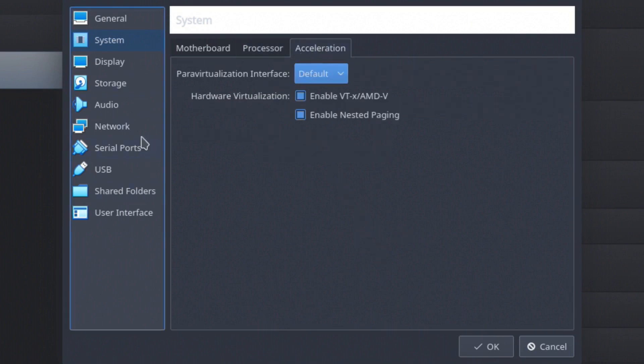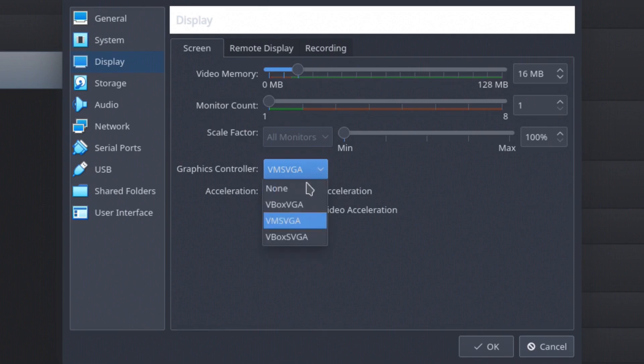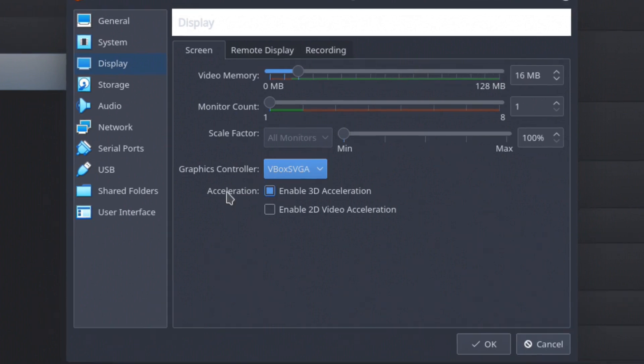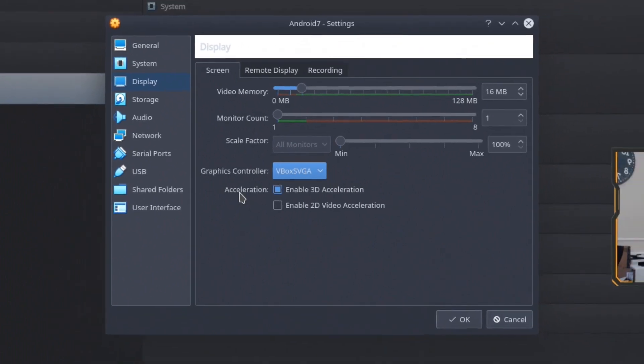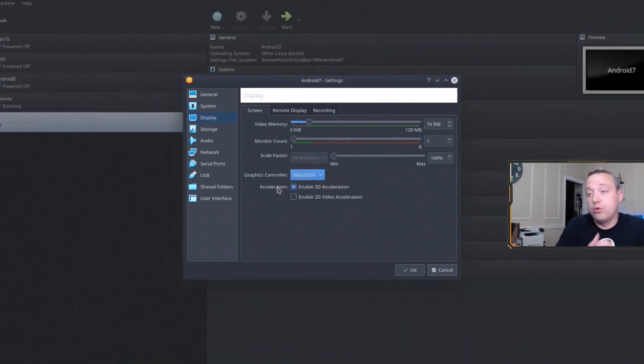we can go ahead and switch over to display. From display, you absolutely need 3D acceleration. And you also need to switch this to VBox SVGA. This will enable your video, which obviously is needed. So from all this, we now have mouse. We now have video. Everything's configured. So it should run pretty fast as well.